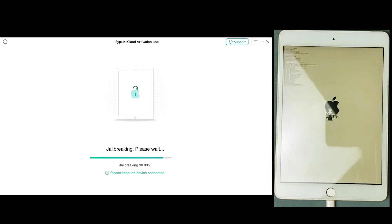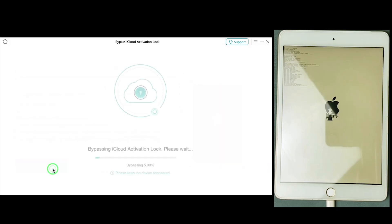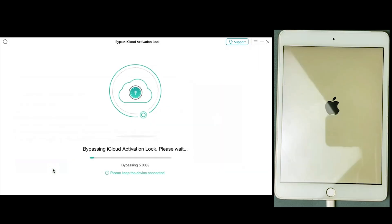Once the jailbreak processing is done, we are almost there. Just press Bypass Now and the bypass process will begin, which will also require some time, so let's wait for it.